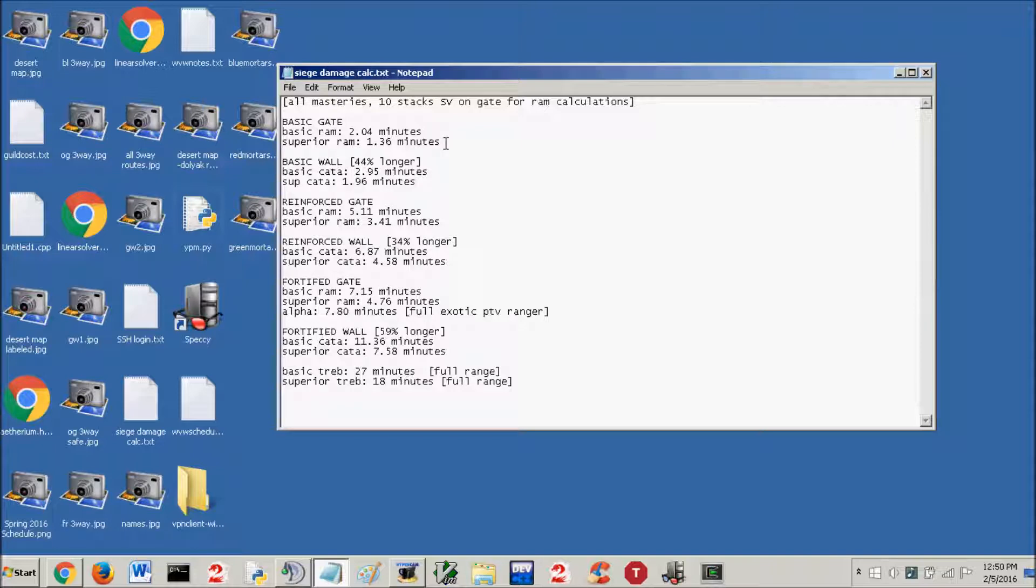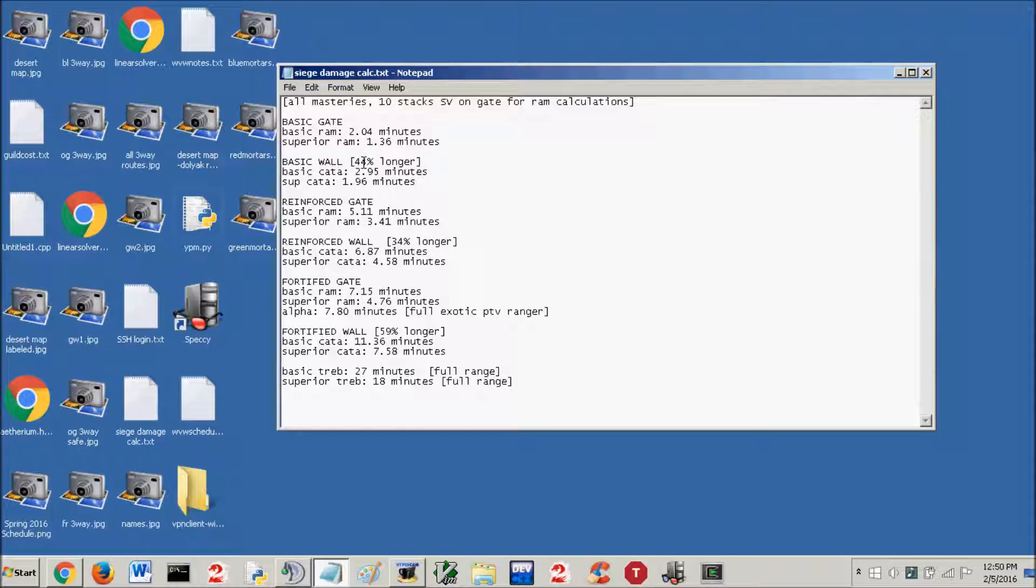Superior ram, the superior is always just going to be 50% faster. 1.36 minutes. I would really like to throw 2 basic rams on a gate.